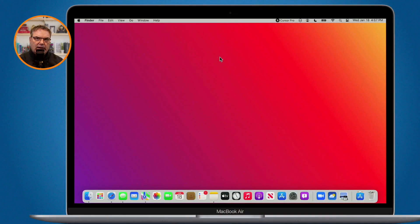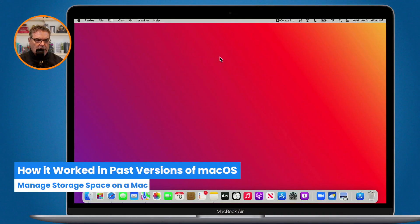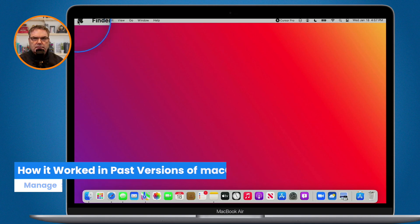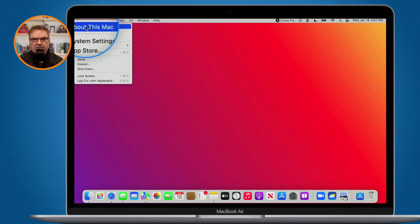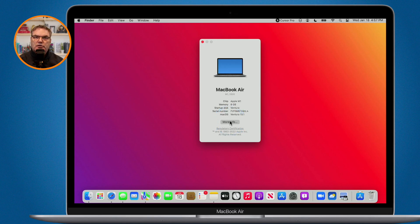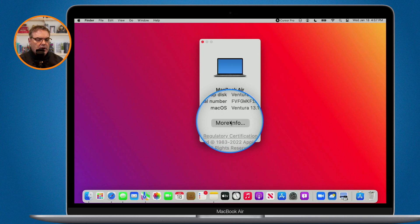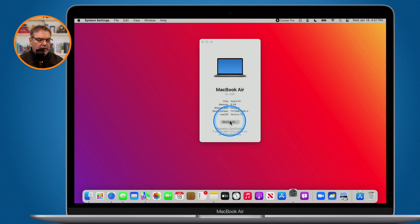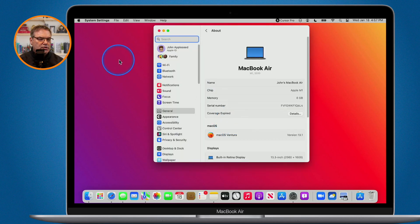Let's go over to my Mac. In past versions of macOS, to manage your storage space you went up to the Apple menu, then from here you would go to About This Mac, and then under About This Mac you could go to More Info and there would be a new window where you could manage your storage. Now what happens with macOS Ventura is this More Info option opens up the Settings app.